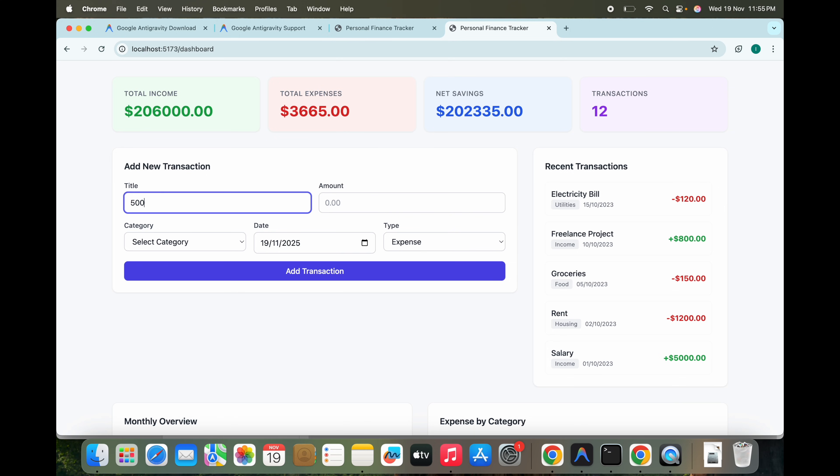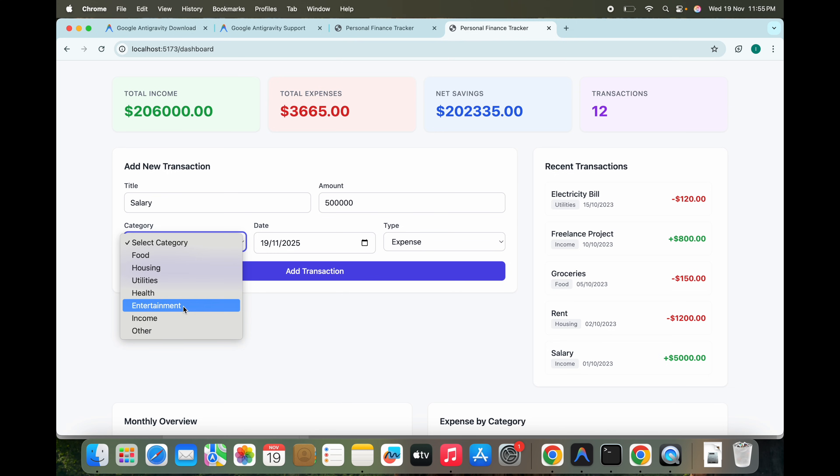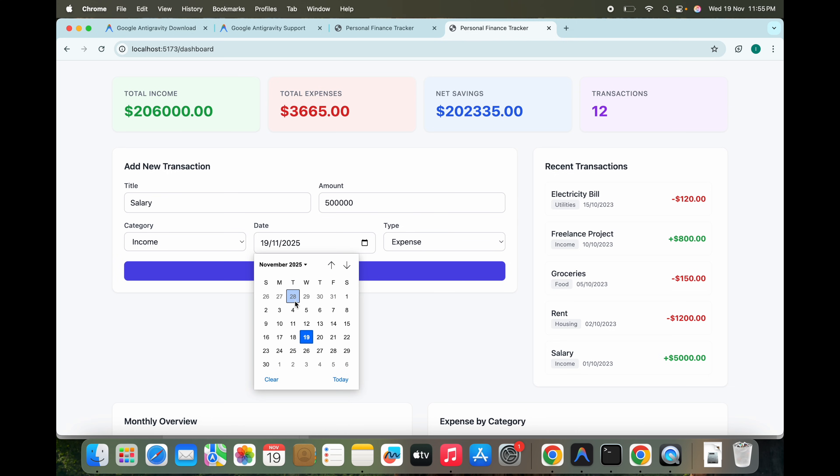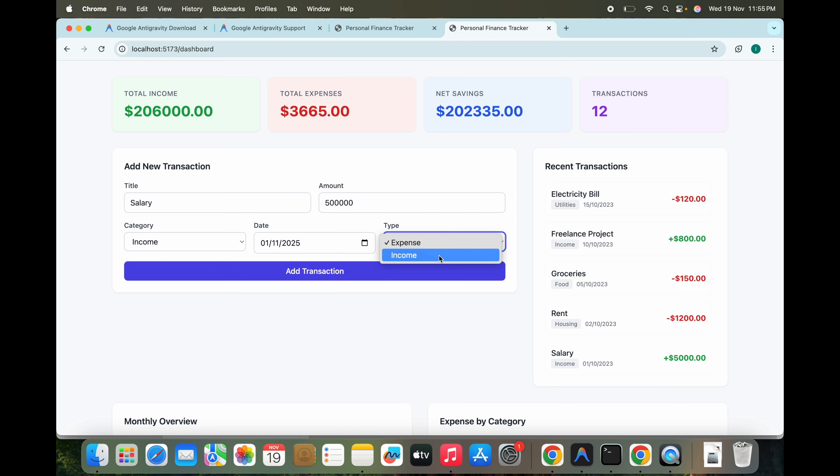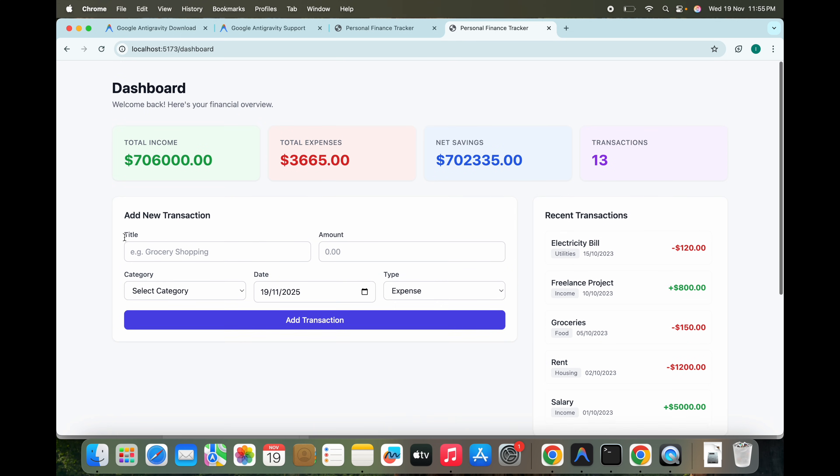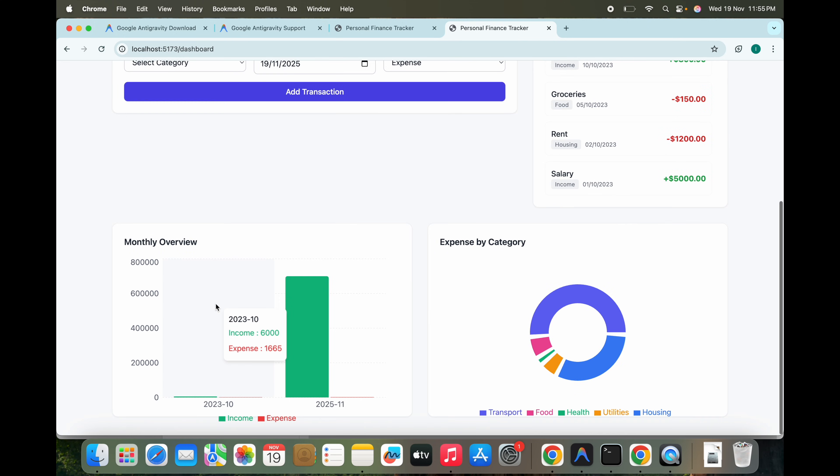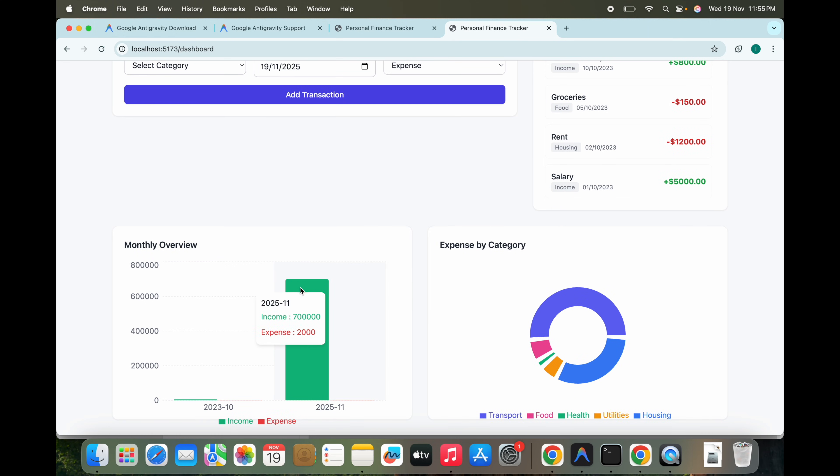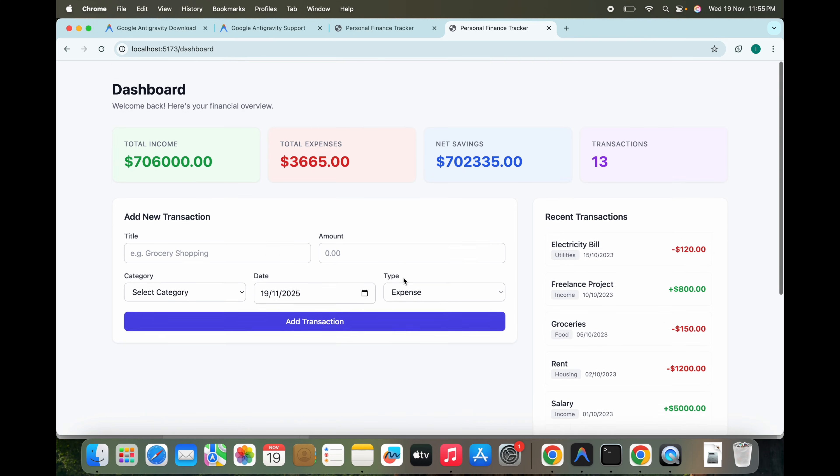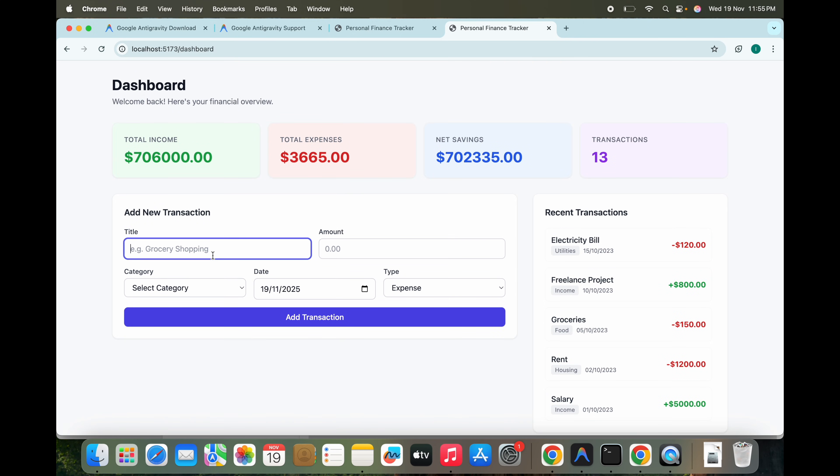What we can do here, we can add more income. Let's say 500,000. This is title, you can add it here. Let's say you can mention salary and income. This is, let me give a date of the first, and this is income. Add transaction.